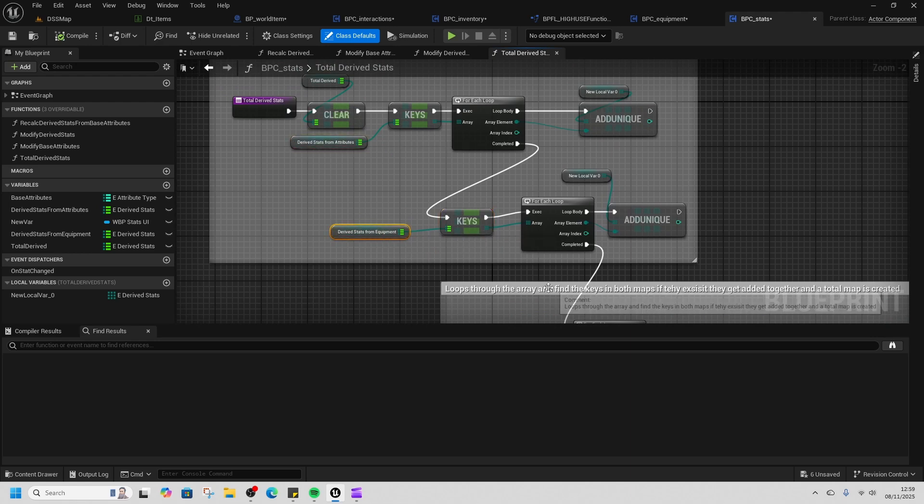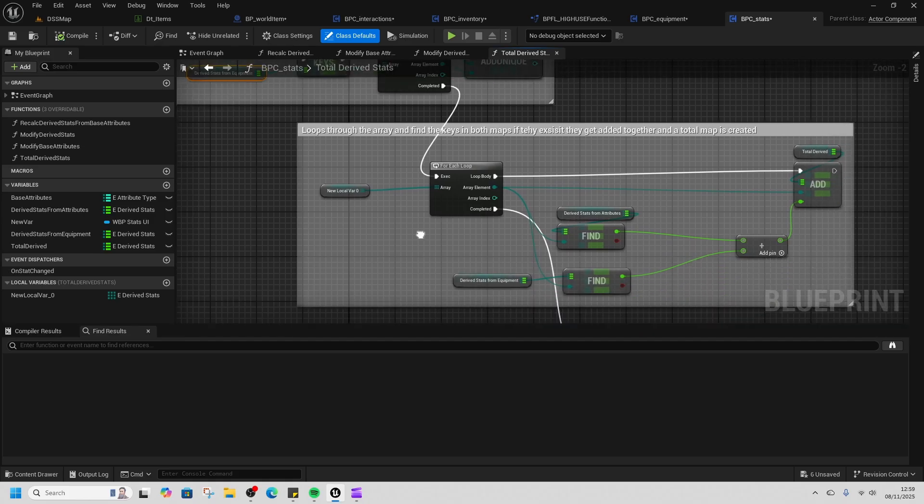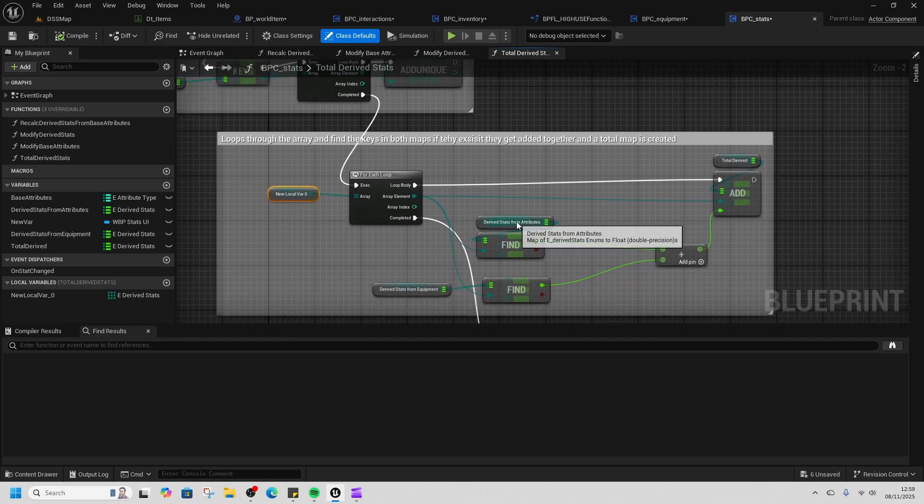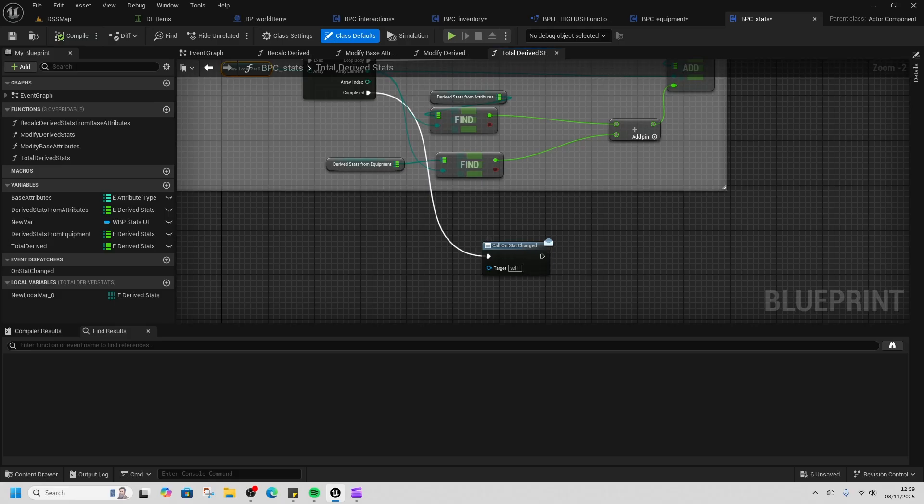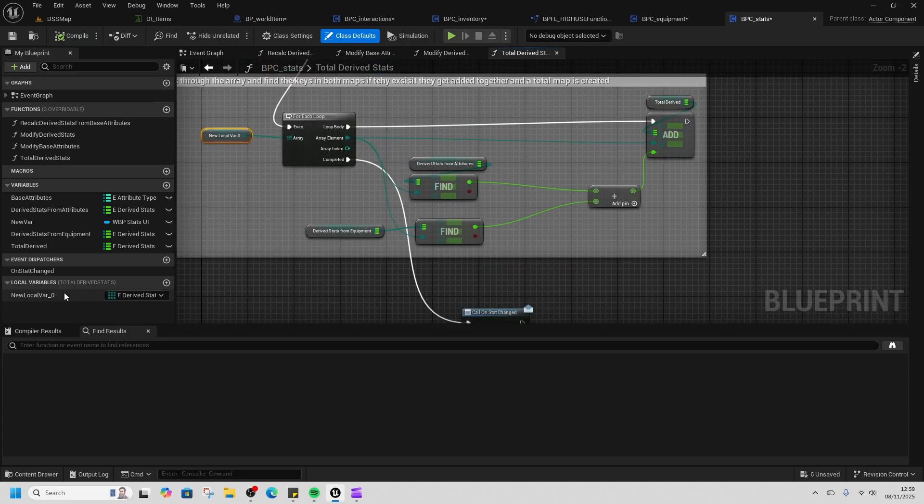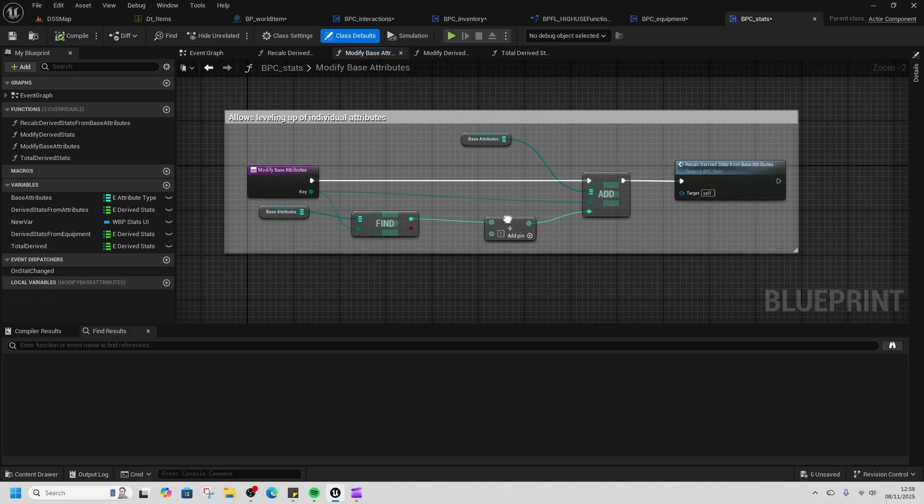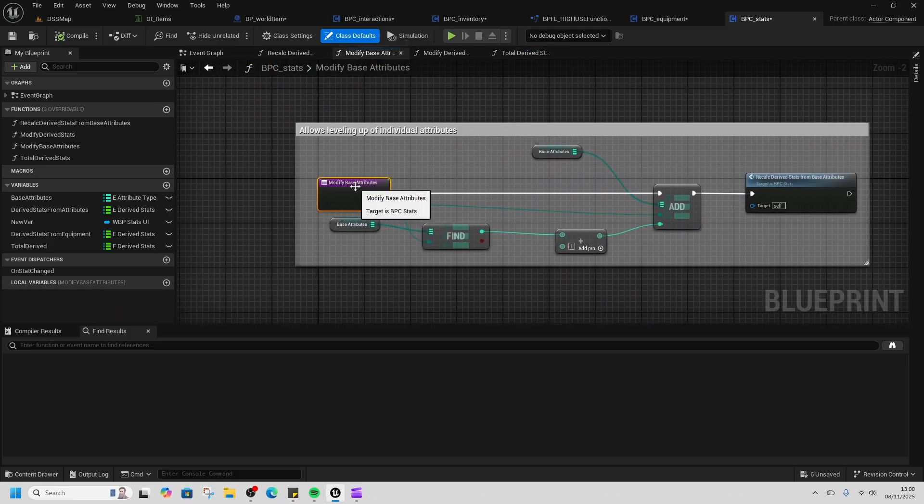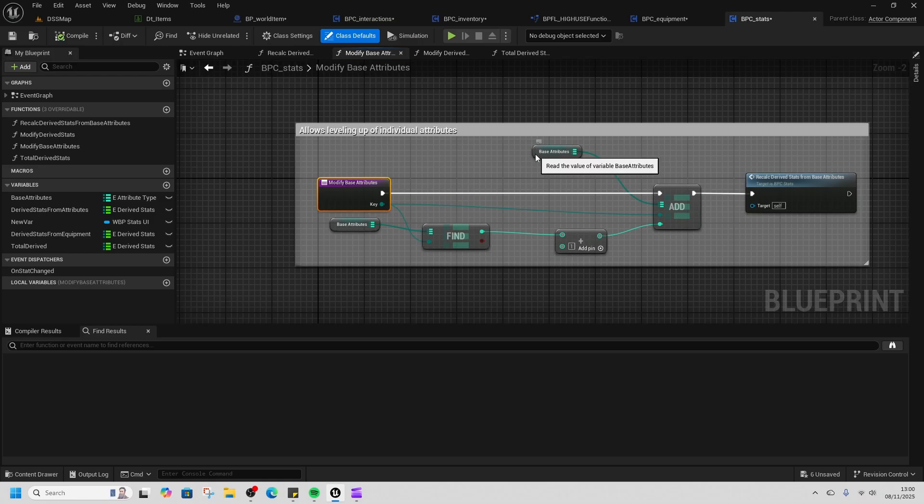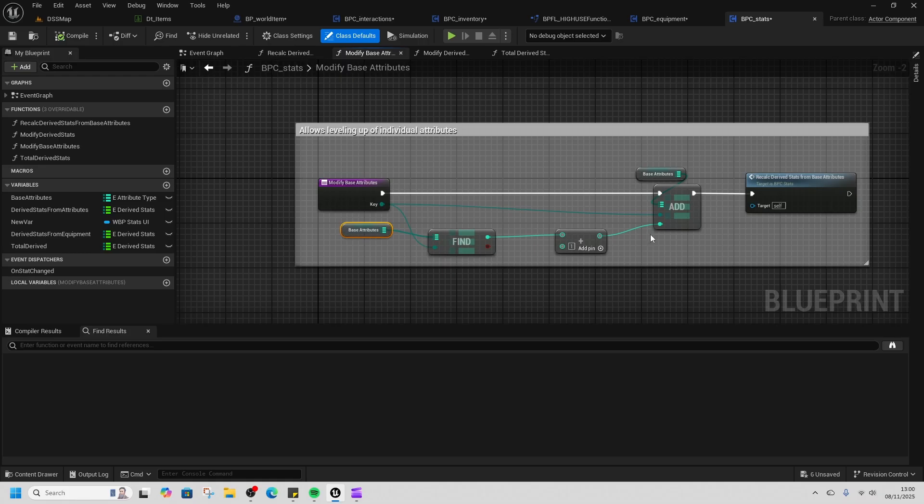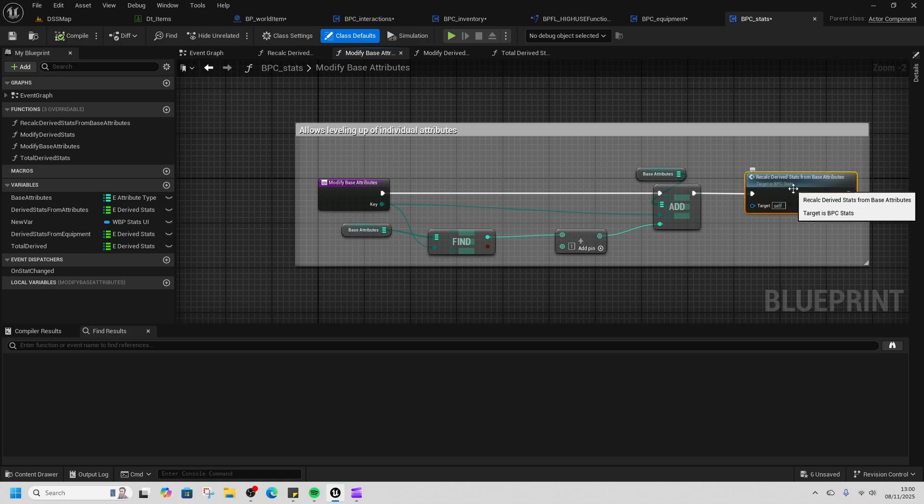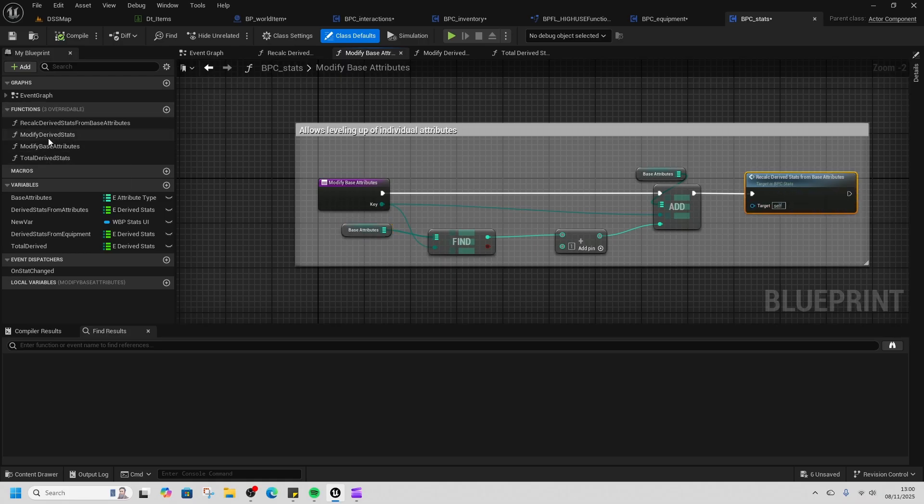Modify base attribute just changes the level. Every time we level up we add one to the base attribute that's listed, and then we recalculate the stats from derived, and that recalculates the total as well.